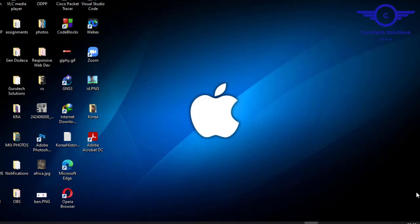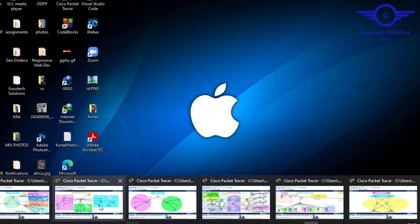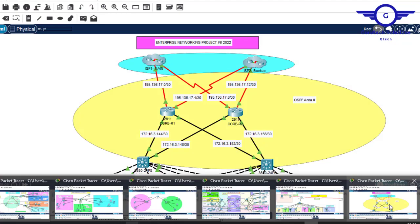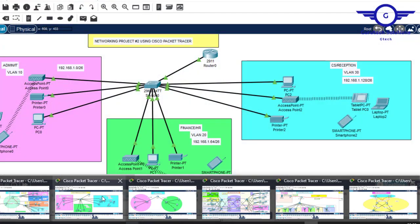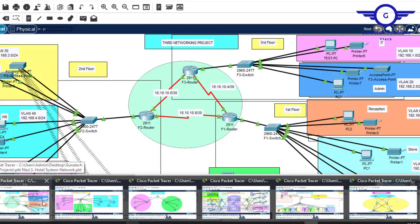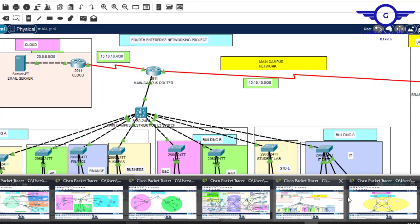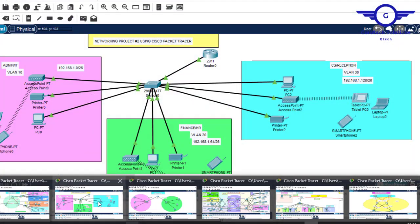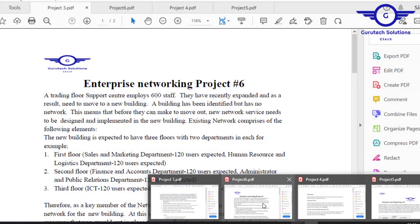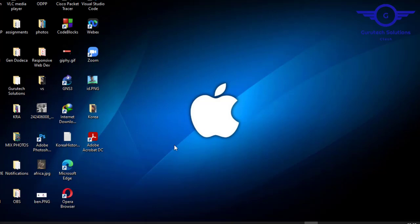In this video, I'm going to show you some of the networking projects that you can use as final year projects in your campus and present to your panelist so that you can be approved. As you can see, we have almost 6 networking projects here, and we've covered all of these projects on our YouTube channel. You can visit our channel and practice how to implement the networks — we have the case studies, the PDF documentation, all of them here.